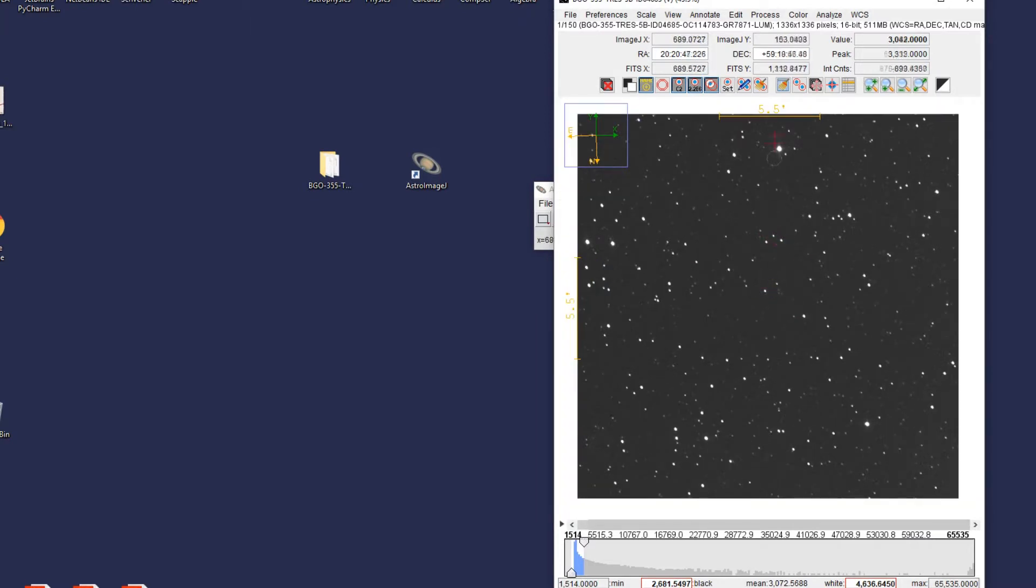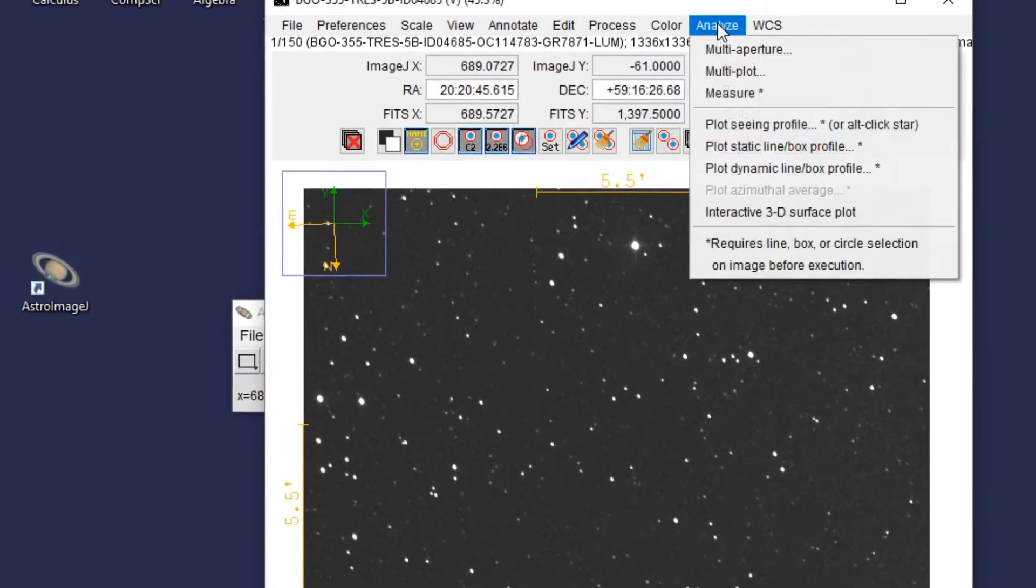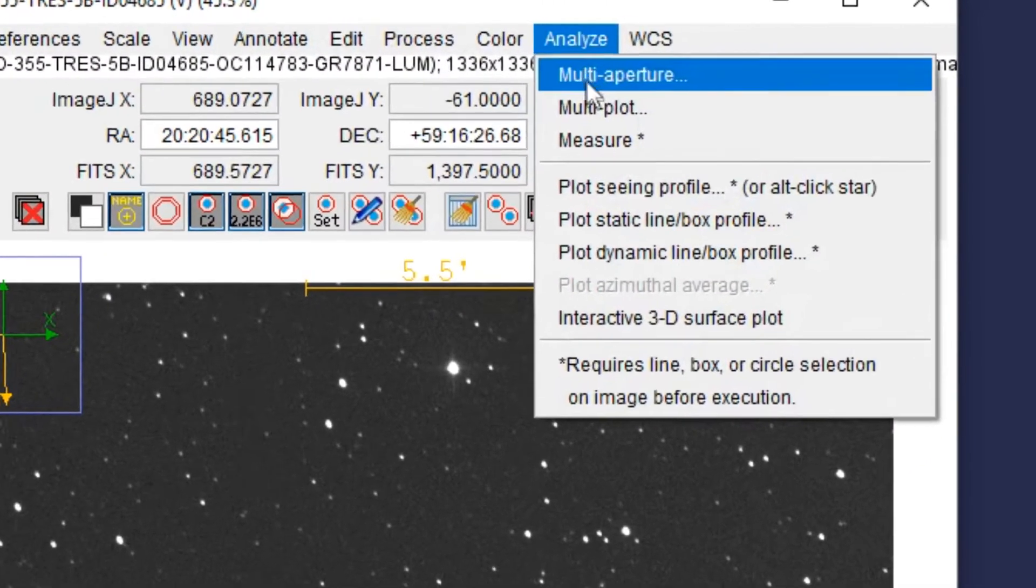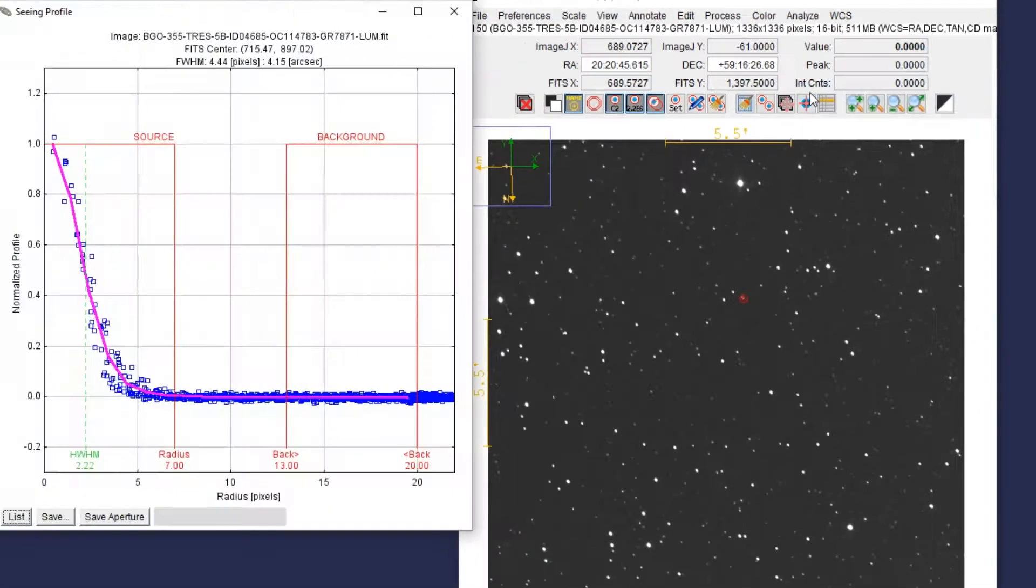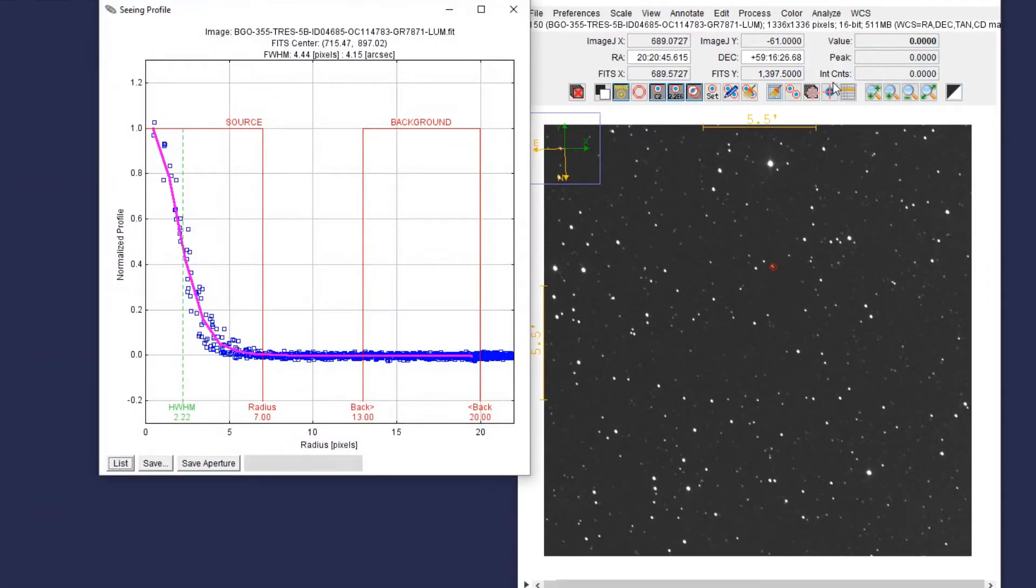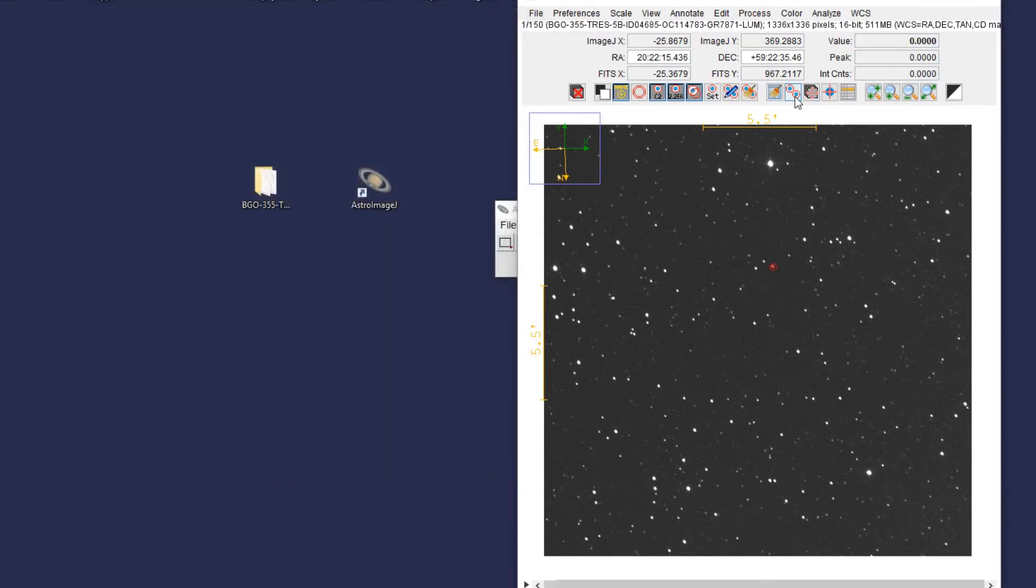Now we're just going to click on any star on the image and then go up to Analyze and Plot Scene Profile. This will create a profile of the star and a custom aperture for us to use for gathering the data from our image set. After we click on Save Aperture, then we click on the Multiple Aperture button.